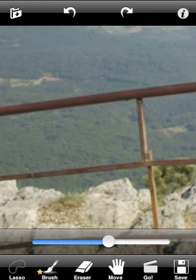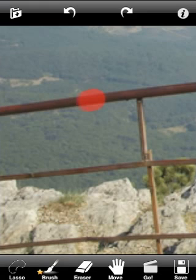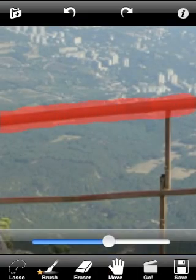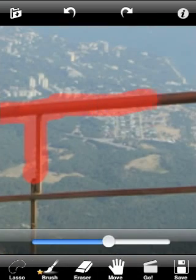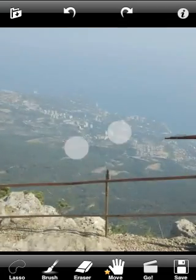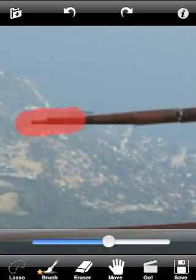Let's mark objects which have the same background. Now let's remove objects located on the ocean background.